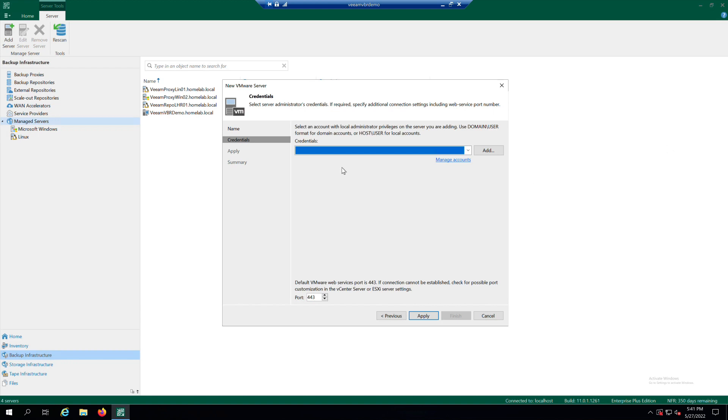From the Credentials list, select credentials for an account with enough privileges in vCenter server. If you don't have a credential already created, then click on Add to add a new one.